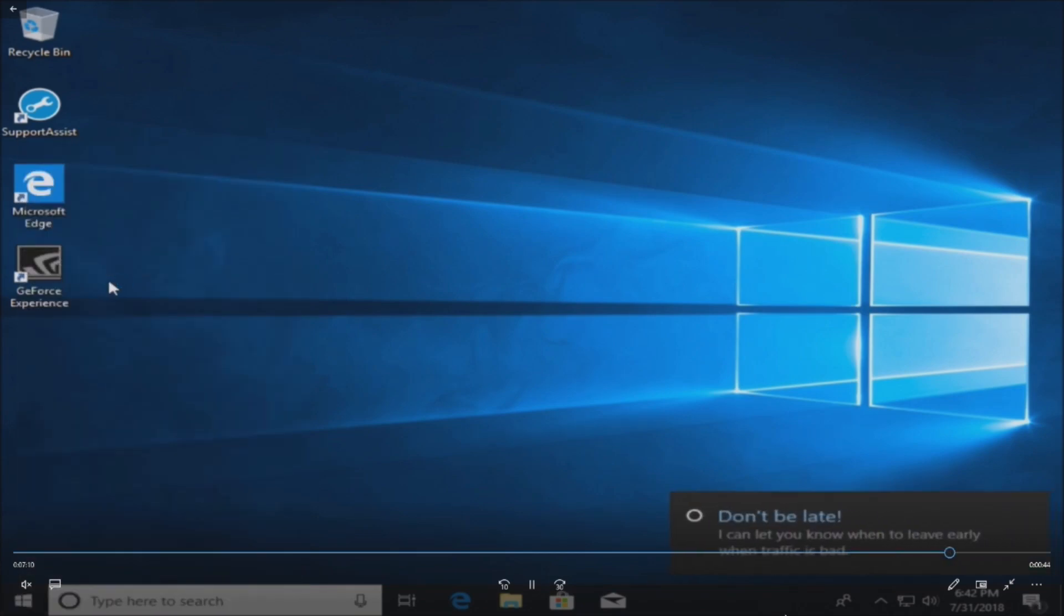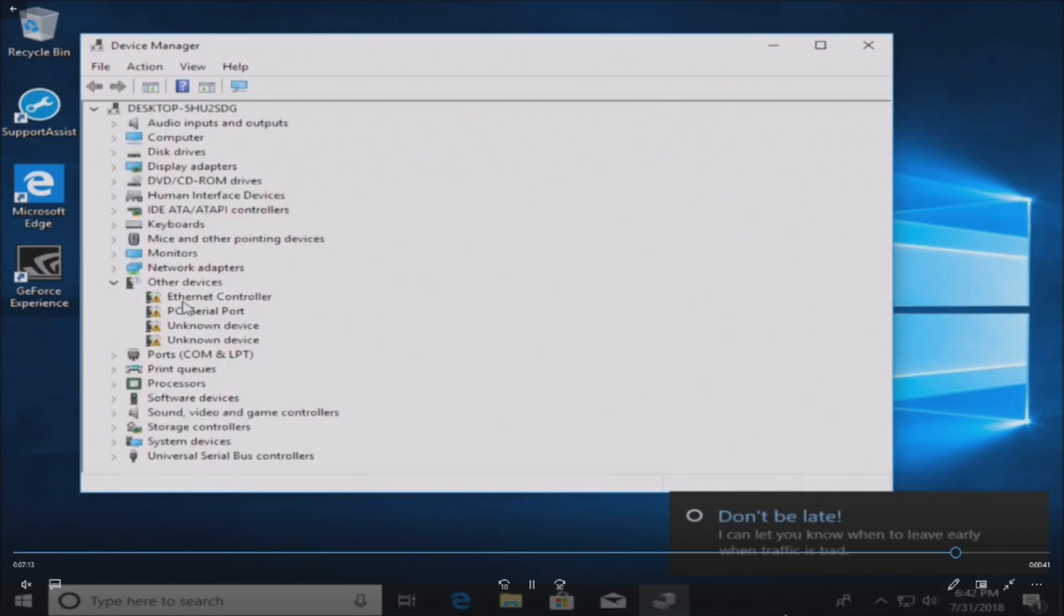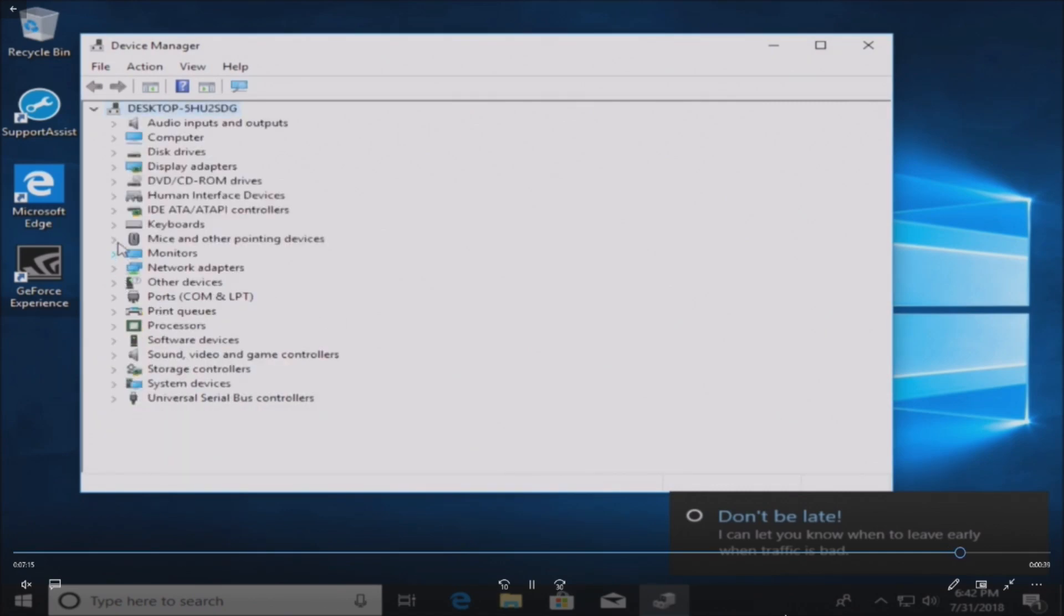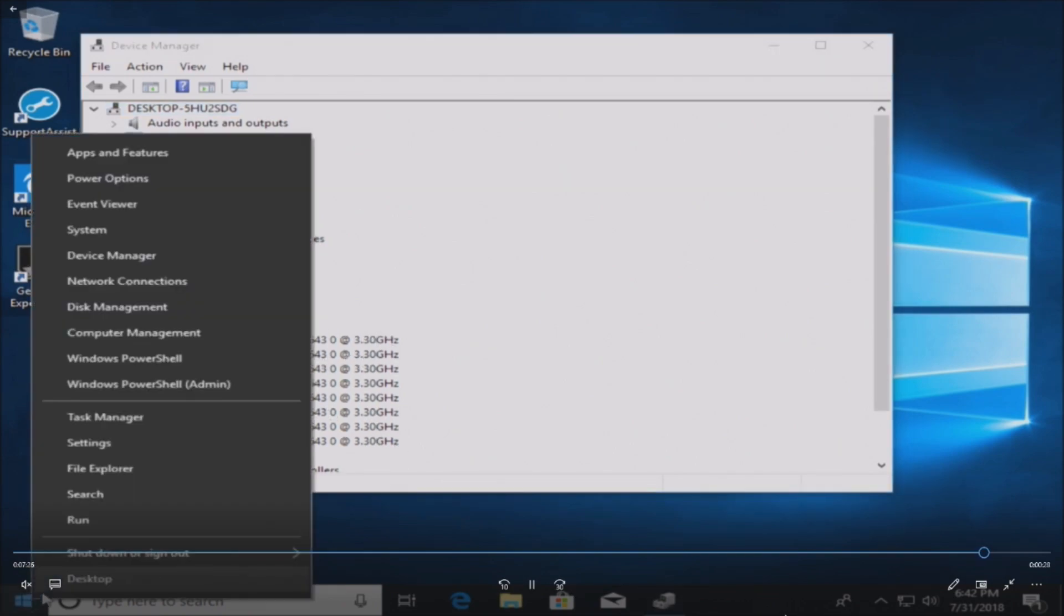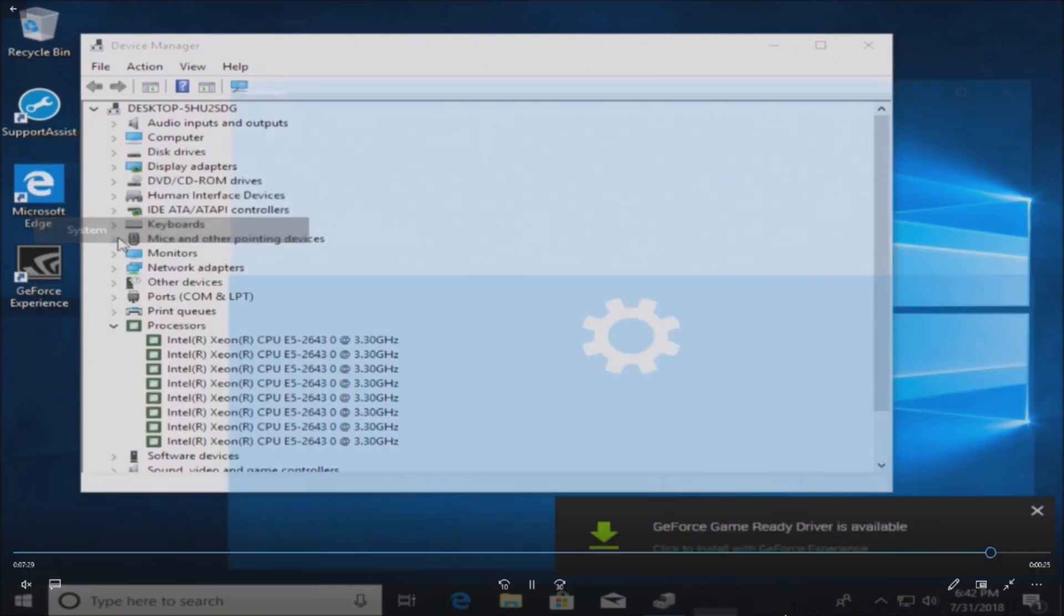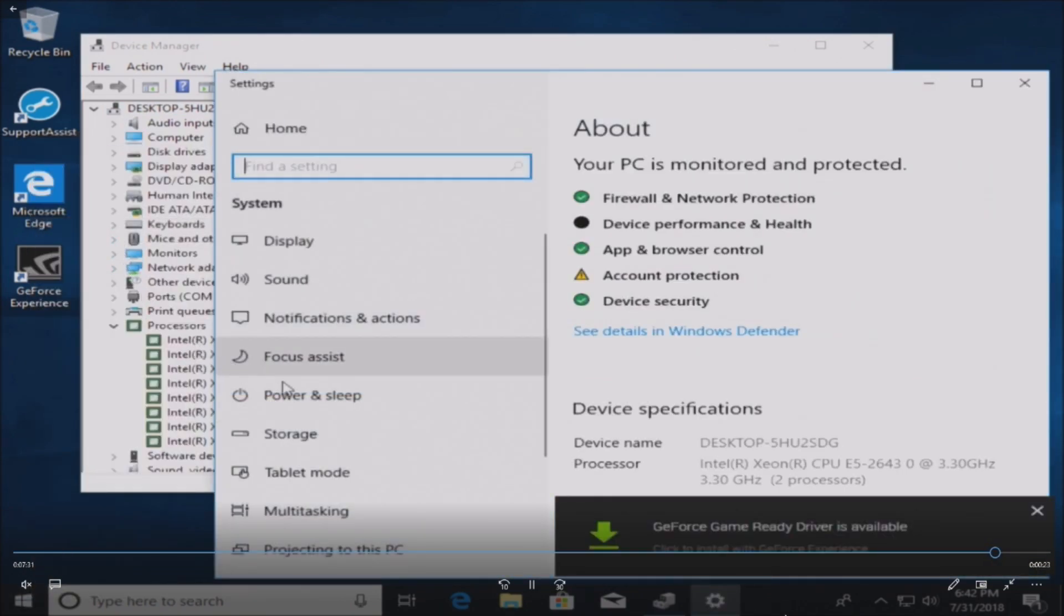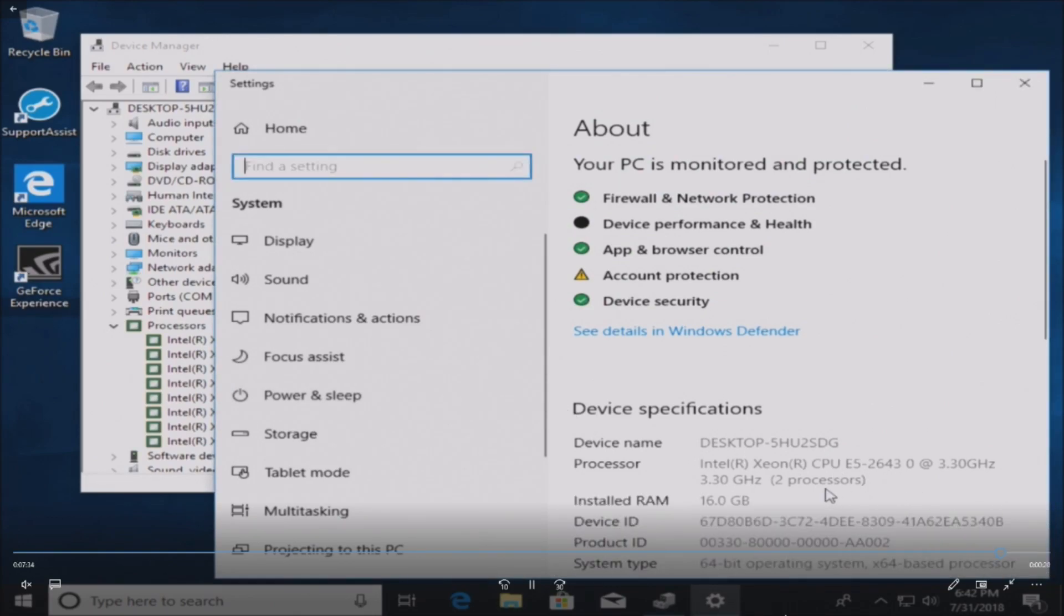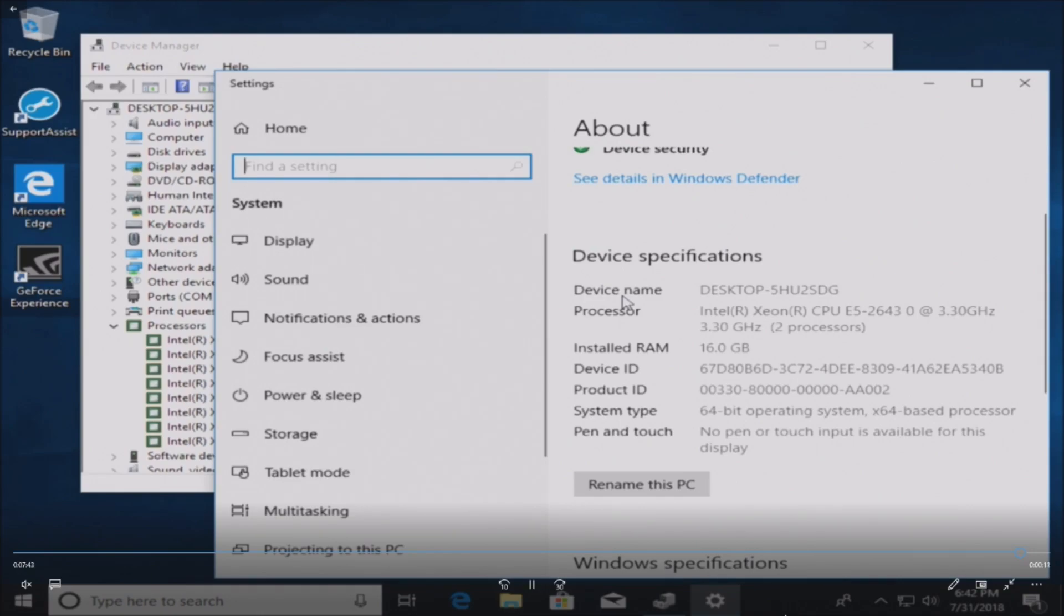We booted into Windows 10. We're going to go into the Device Manager. We do have some other missing updates but we're not too worried about those right now. We're going to find processors, and there we go. We're seeing our eight physical cores, E5-2643 processors. We'll go into system and we can scroll down and we see that our two processors are installed. Everything's working as planned, a nice little upgrade from 1.8 gigahertz to 3.3 gigahertz. Everything is working very well.